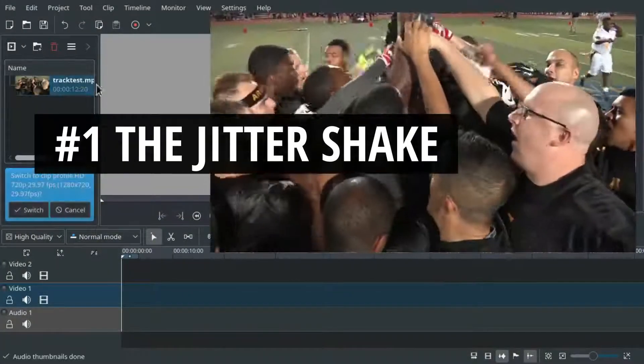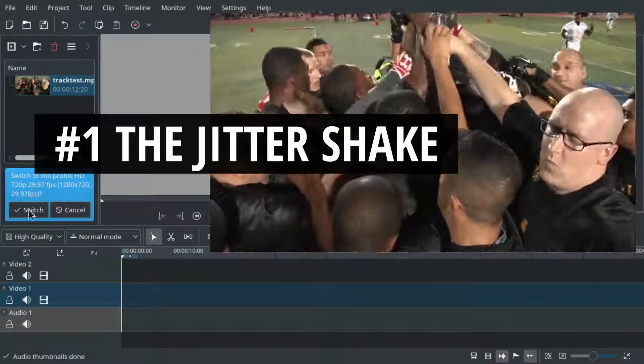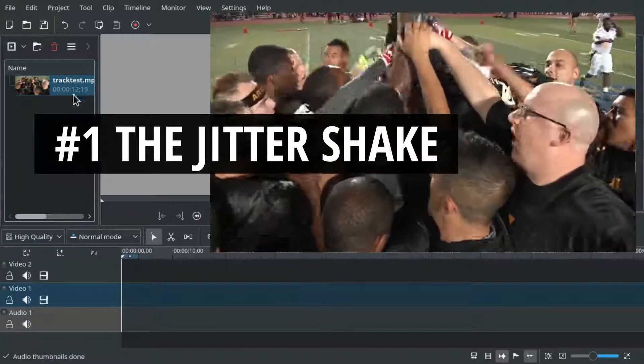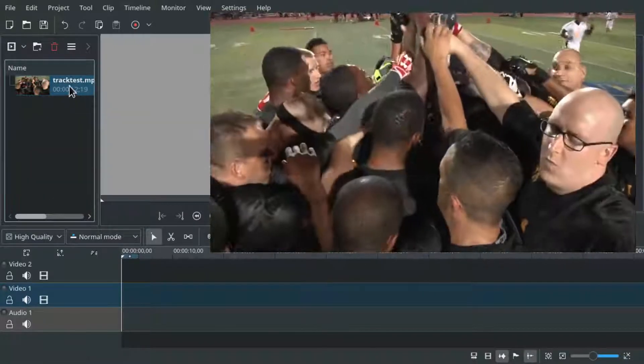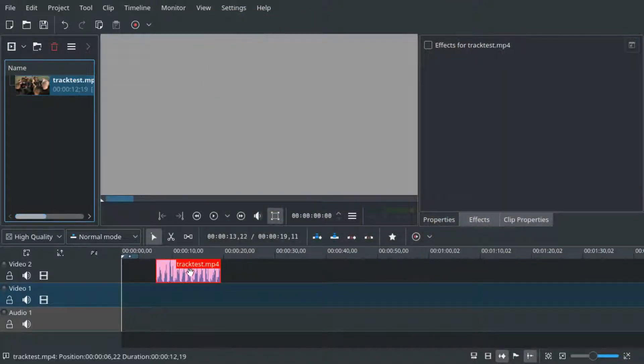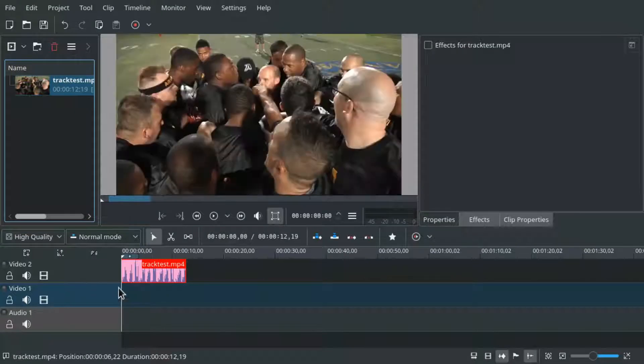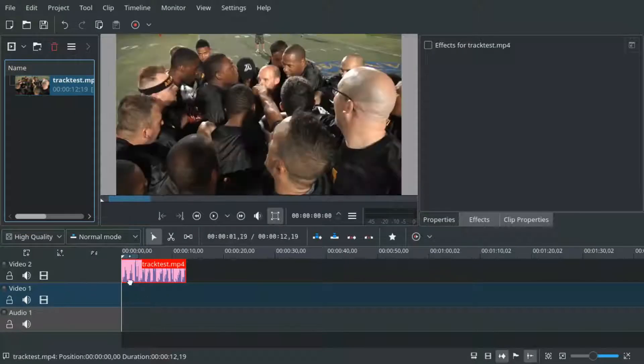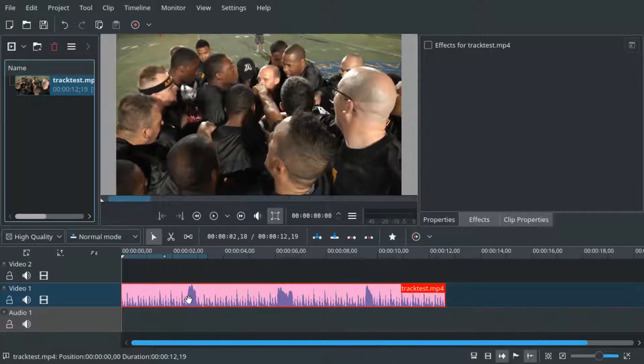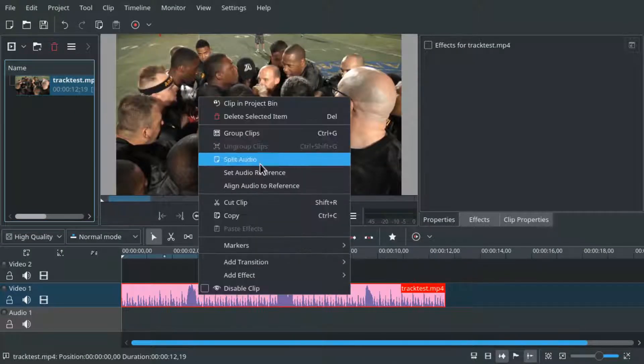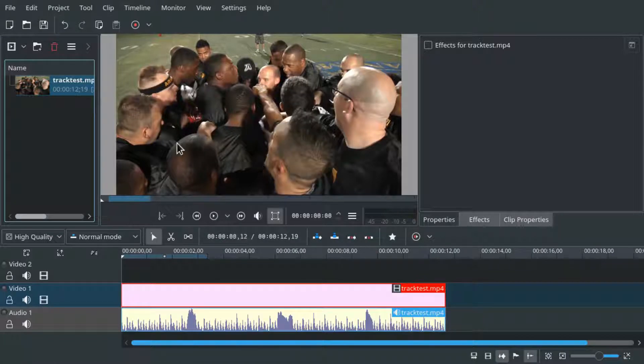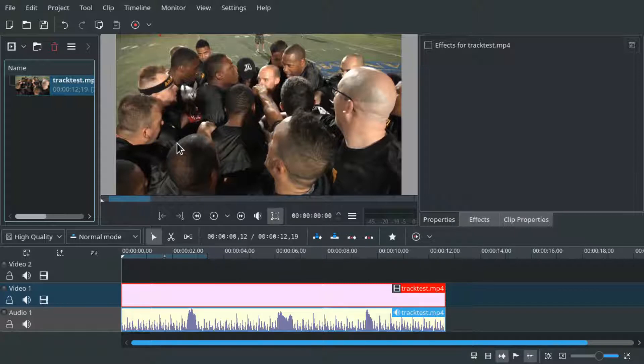The first one is a jitter effect caused by instant back and forth up and down panning. Let's add our clip to the timeline and first up we need to split the audio. So right click it and press split audio. This is very important as we will duplicate video clips but audio should stay on one track.